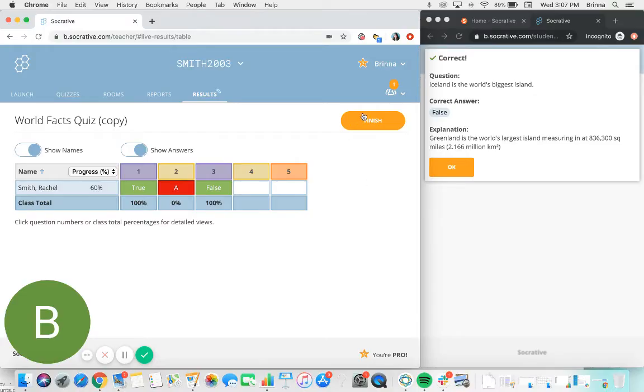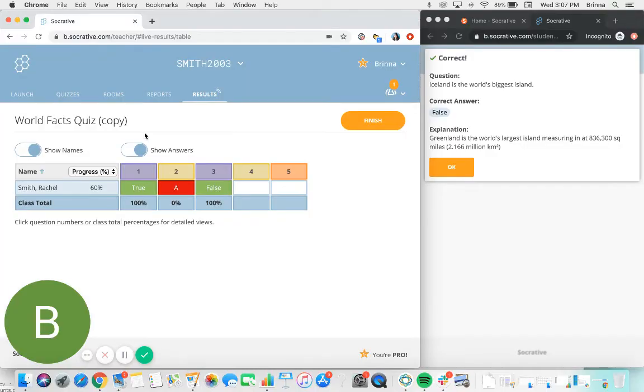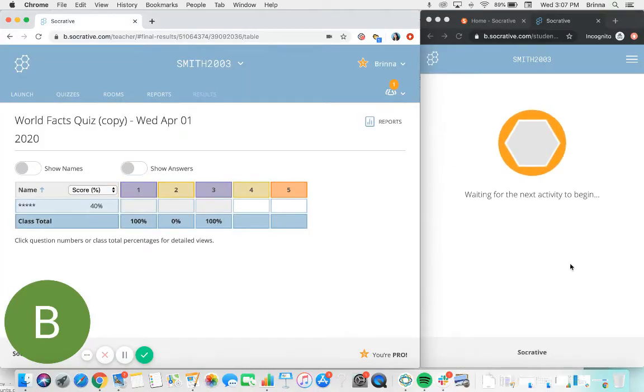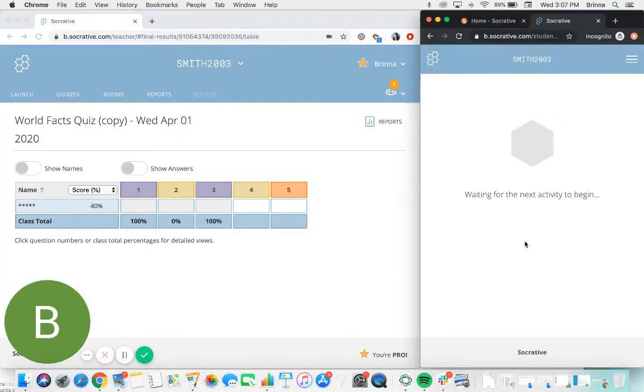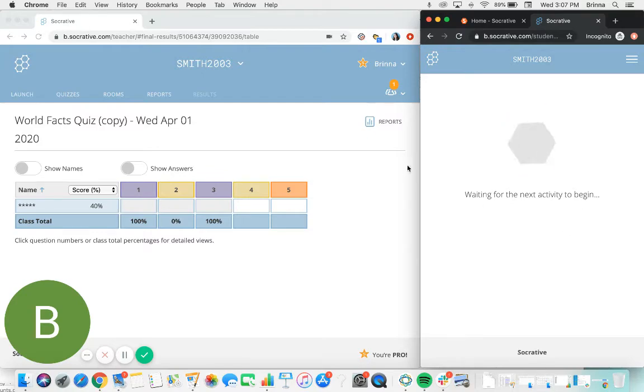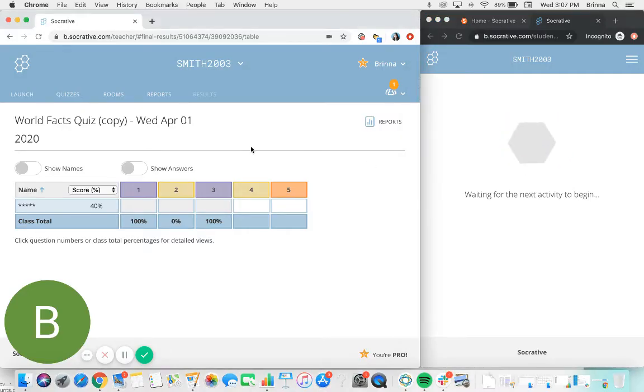When I'm ready for the quiz to be finished, I can click finish up in the top here, and on the student side you'll see that it updates to finish the quiz for them as well. So they now are in a waiting period waiting for the next activity to begin, as there's no other quiz currently running in this particular room for them.